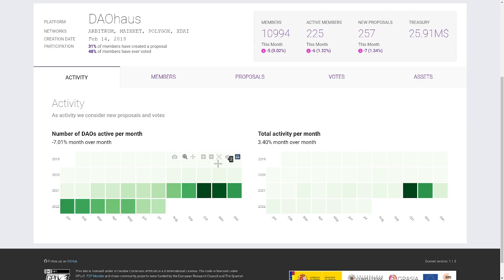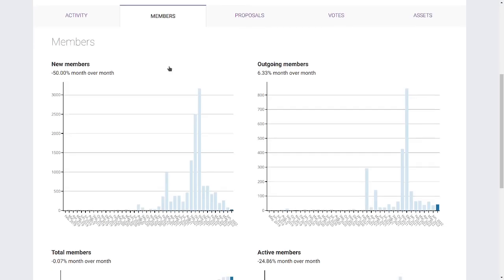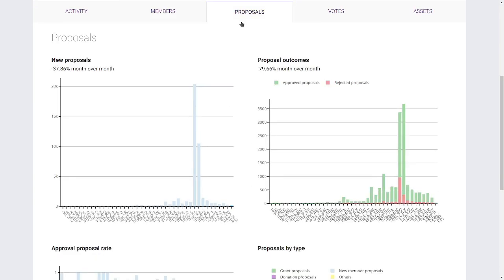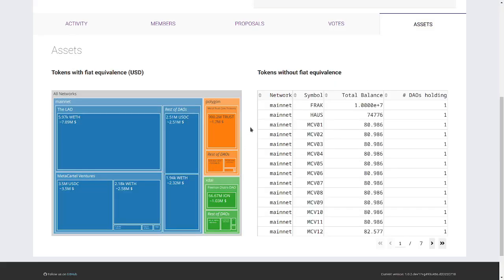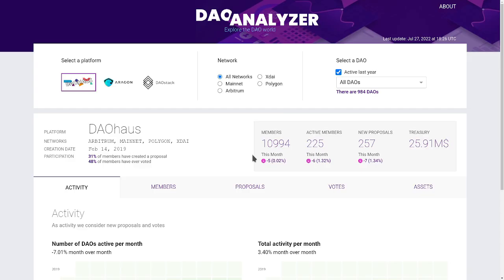In the tabs below, we can see specific sections showing metrics about activity, members, proposals, votes, and assets. In each section, we can see plots displaying the current state of the metrics or their temporal evolution.